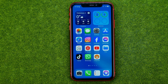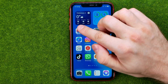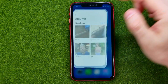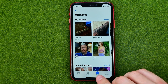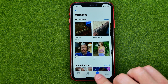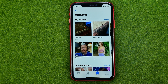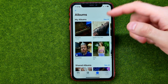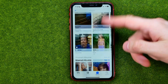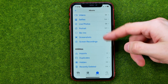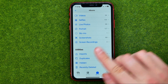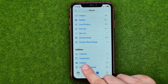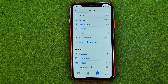So let's get started. First, open up the Photos app and then tap here to go to Albums. Then if we scroll down to the very bottom we can easily find the hidden album right here at Utilities.